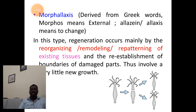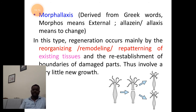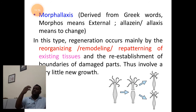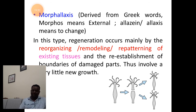Now we shall understand the mechanism of the first type, morphallaxis, in brief. The word morphallaxis is derived from the Greek word morphos meaning external, and allaxis meaning to have change. The existing or left-out tissues of the damaged parts will be involved in the formation of the complete organism. In simple terms, reorganization or remodeling or re-patterning of the existing tissues will be involved in the regrowth of the lost parts. This process involves very little new growth of the organism.